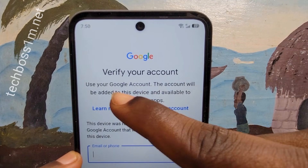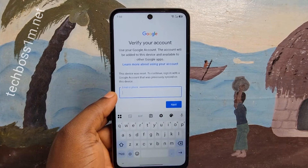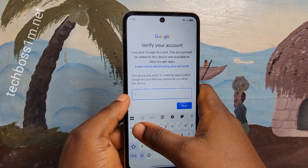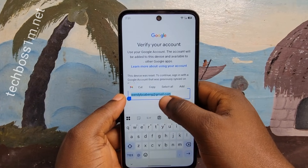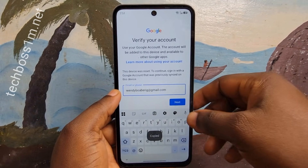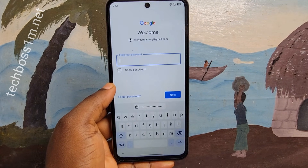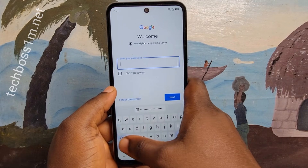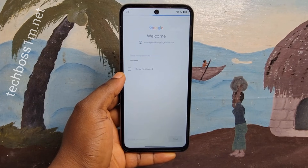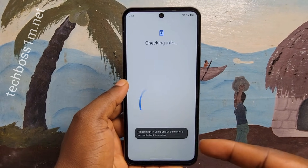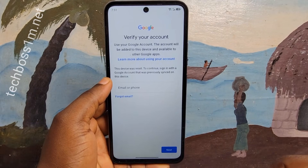What caused this problem? Most of the time the problem is maybe you had reset your phone and removed the FRP, and you don't remember your previous account — that's what caused this problem. Sometimes maybe you bought a secondhand phone from a shop, you come home and realize there is a previous account on the phone. Maybe they had bypassed or removed the FRP, so that's why you are getting this problem. Let's fix it right now.